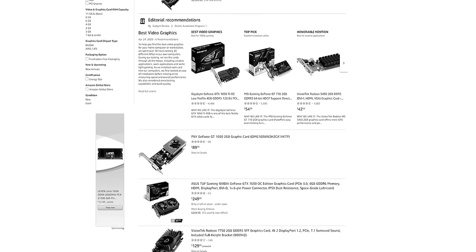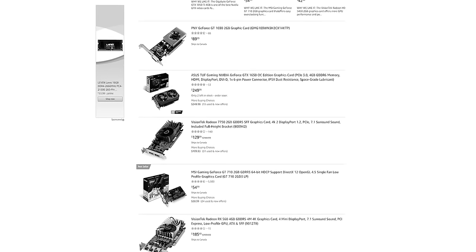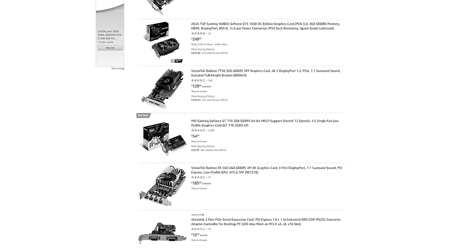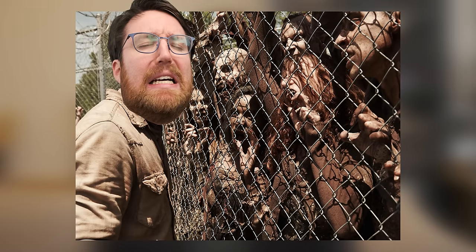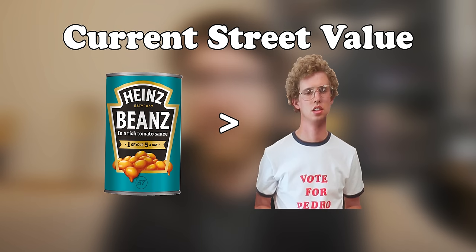Buying parts to build your own PC at the moment is a little bit like hunting for food during a zombie apocalypse. Even something as seemingly basic as just a tin of baked beans now has an average street value higher than a human life.